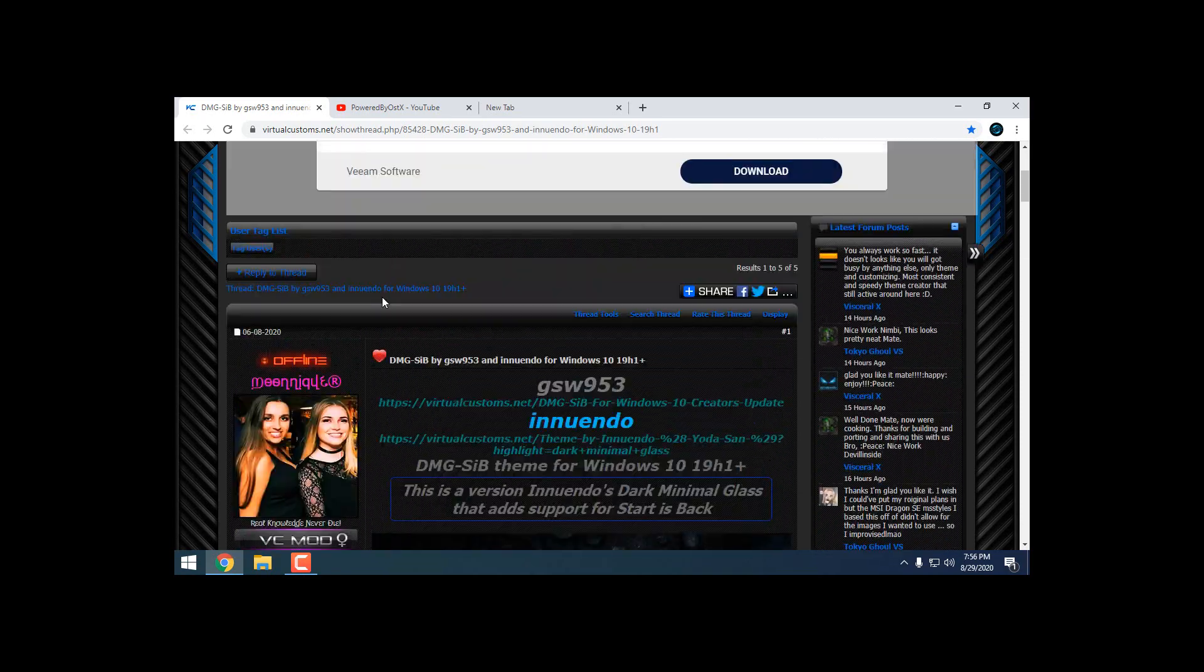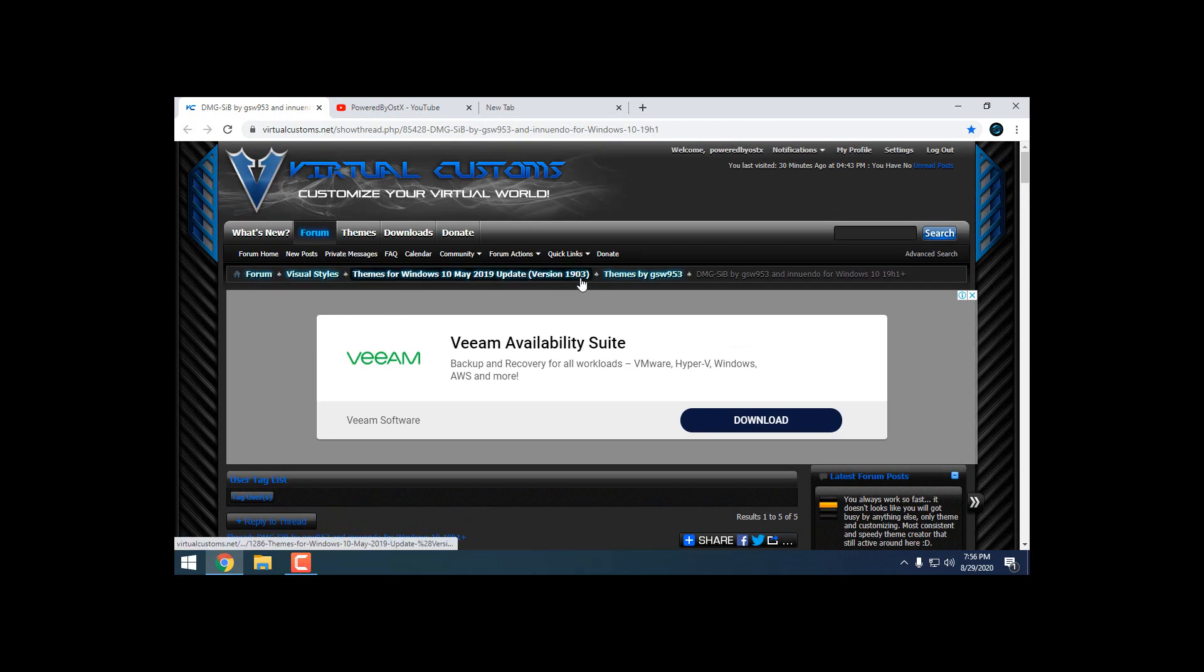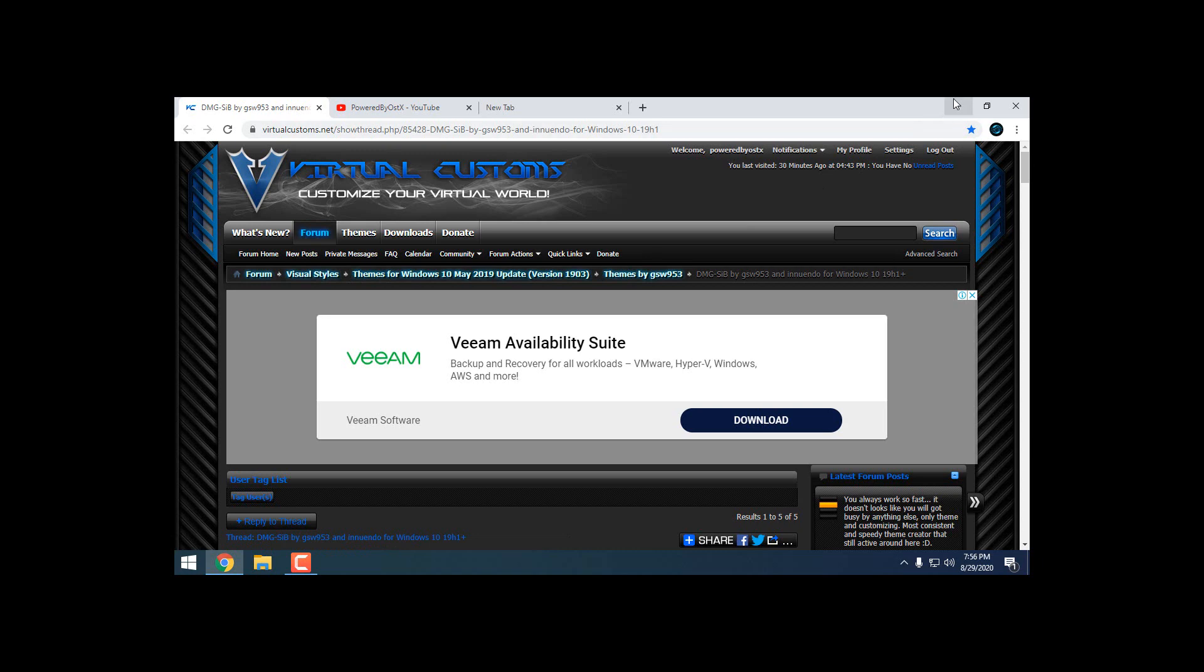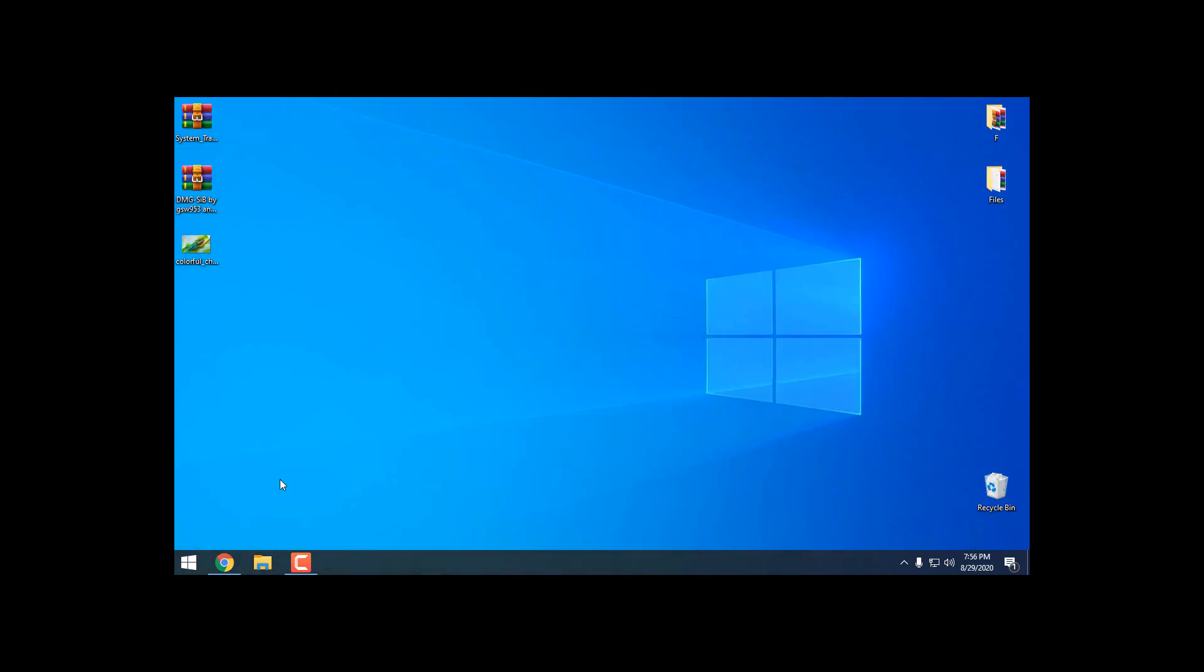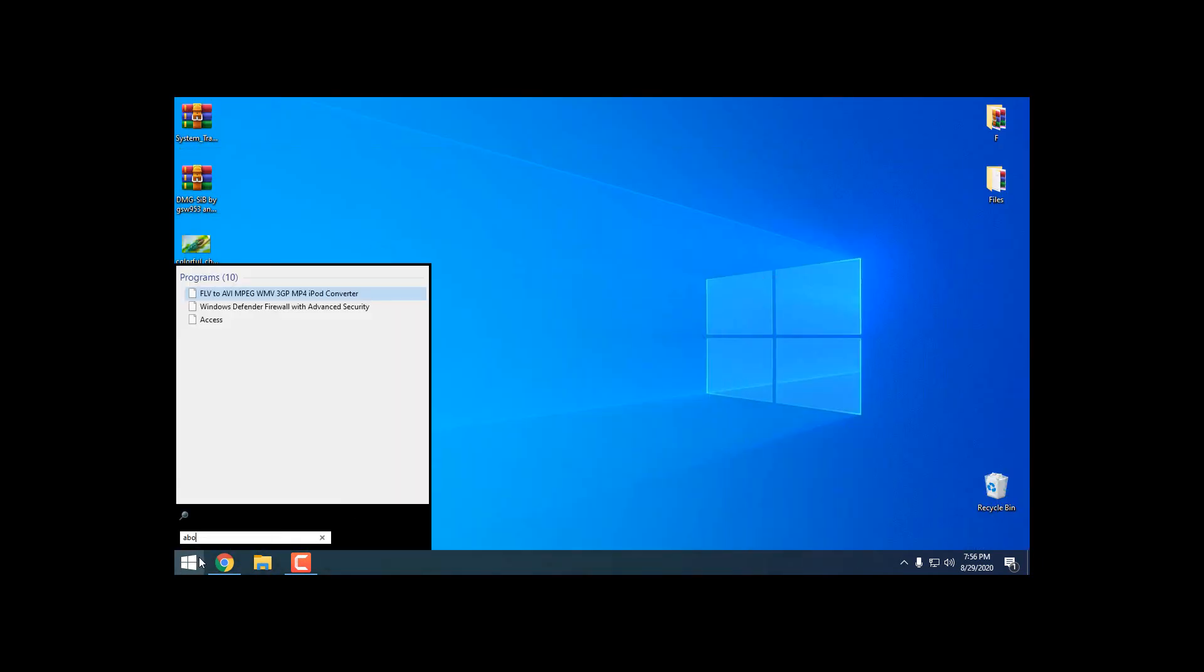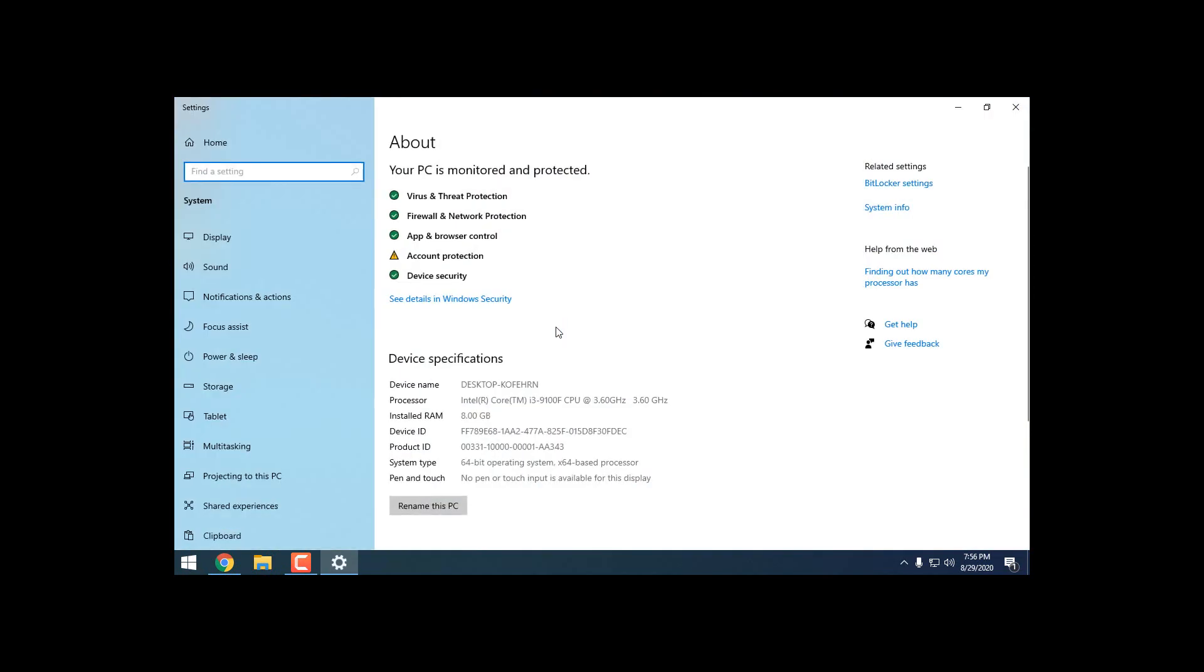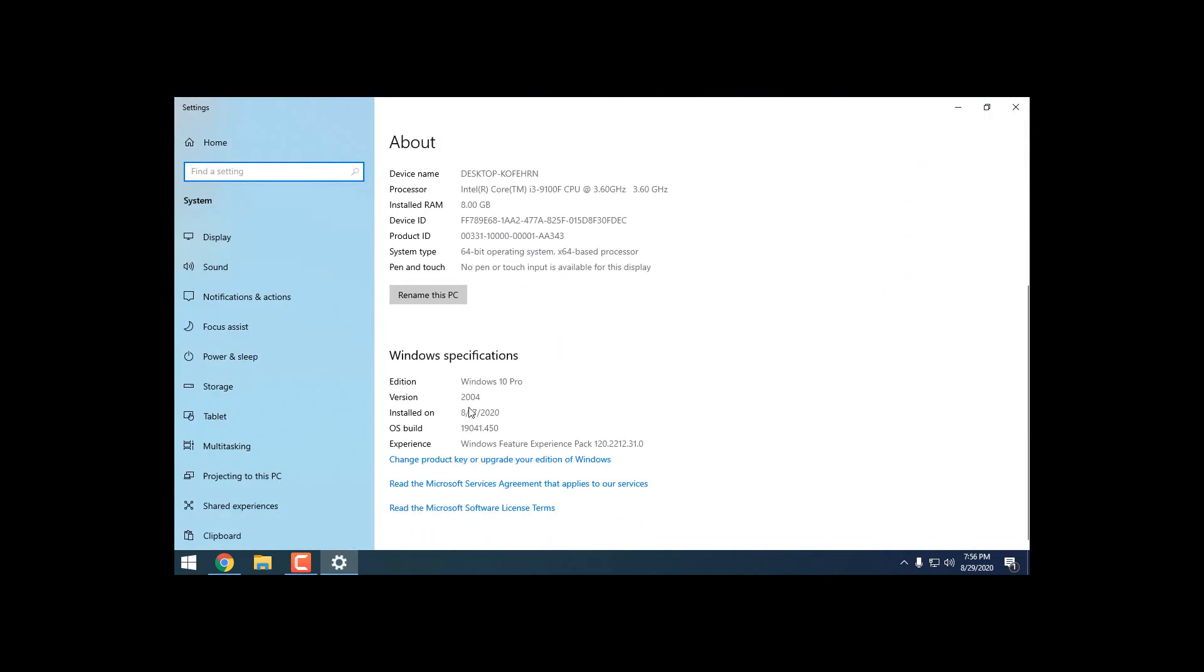Also, this theme is made for version 1903, but this theme is also working on the latest version of Windows 10. That is the version that I'm using right now, and my version is 2004. I will show you right now, you can see the version is 2004.